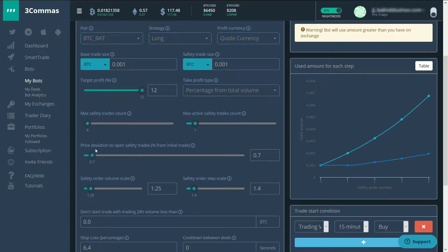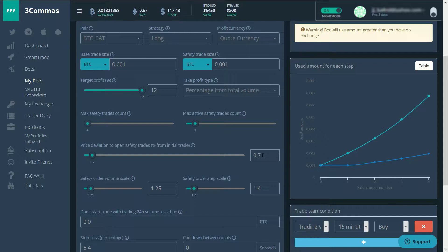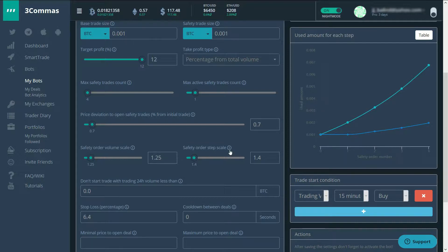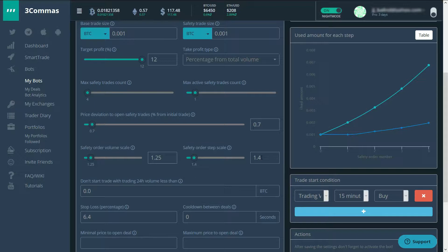So here we've got the price deviation to open a safety trade. The first one I've got set at 0.7%. Then every next safety trade it makes, it multiplies the old percentage by 1.4. So the first one will be 0.7, the next one around 1.4, and the last one around 1.9.